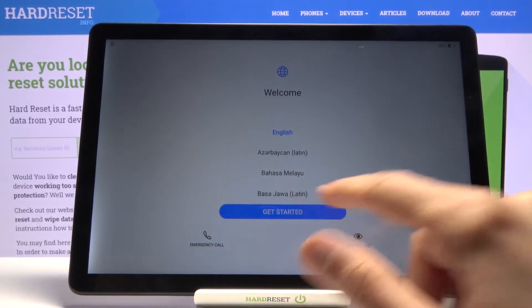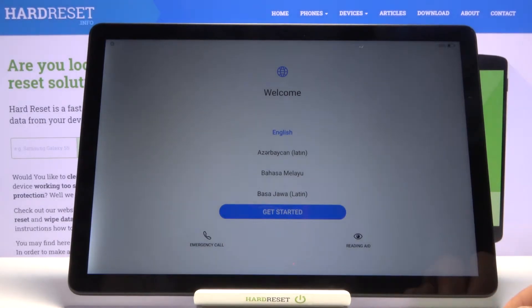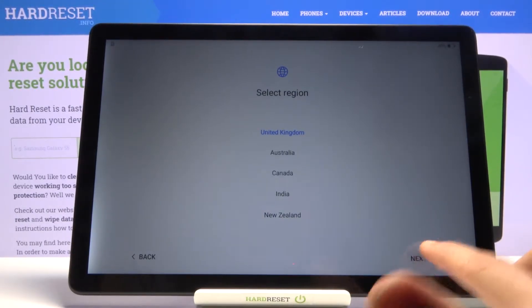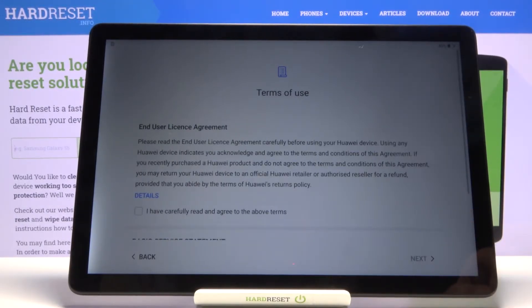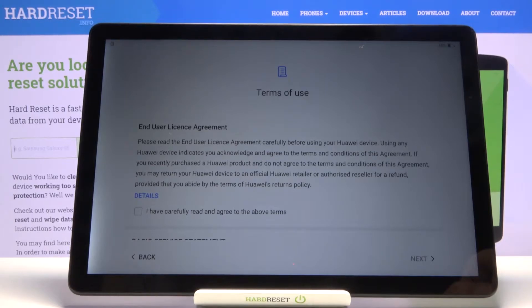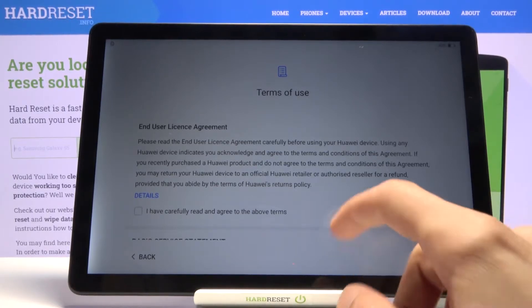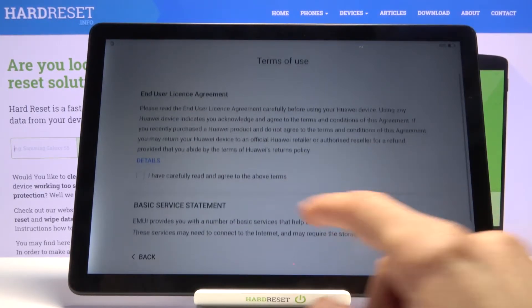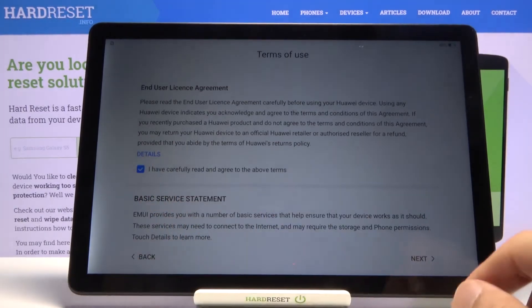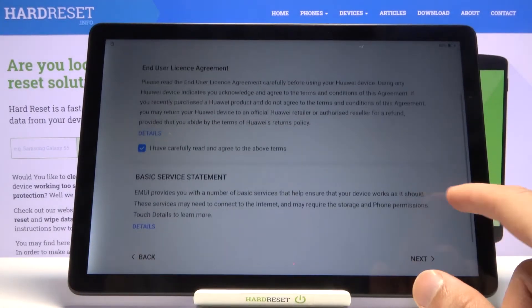I'm going to stick with English and tap on 'Get Started.' Select your region and you will be presented with the terms of service. You can read it by tapping on 'Details,' but at the end of the day you still have to agree to it if you want to use this device.